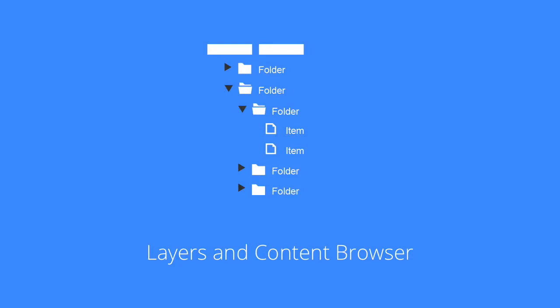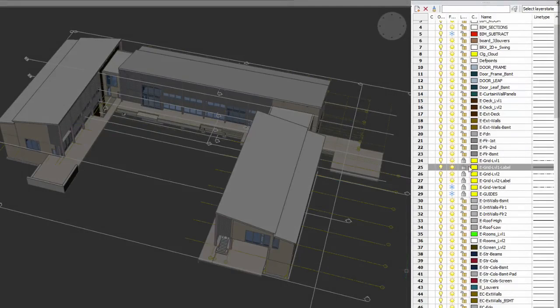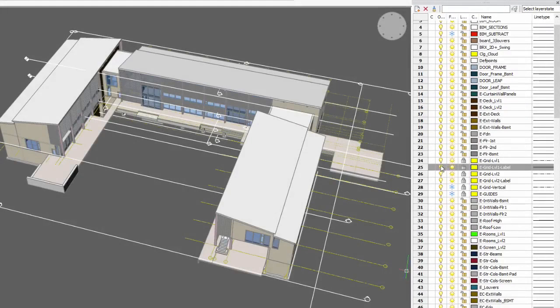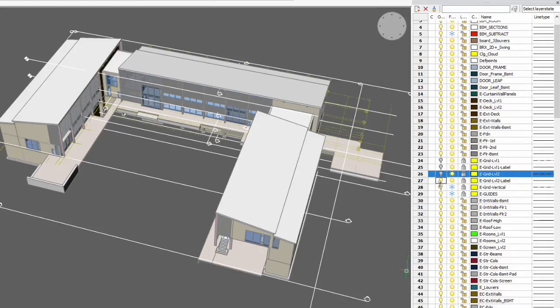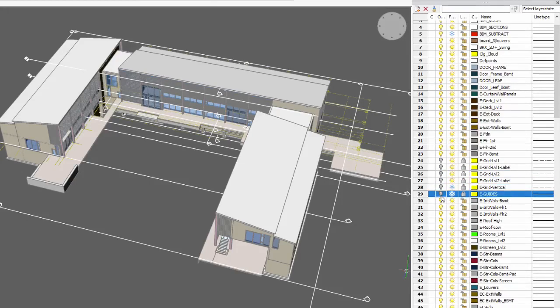Whereas before the Layer Explorer had to be dismissed, now layer names and their settings are always available to you while drawing and editing through the layer panel.